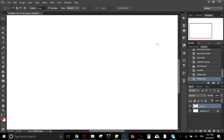Hello everyone, welcome to this video. Today I will show you how to draw in Photoshop using the mouse, because I know that a lot of people don't have a tablet to draw, like a Wacom or something like that. I have a Wacom right now but when I was starting I didn't have anything until I bought one.